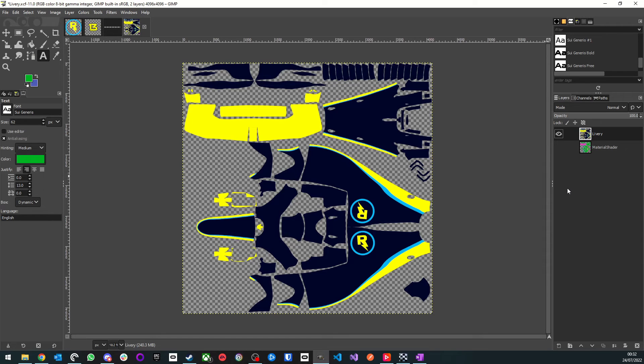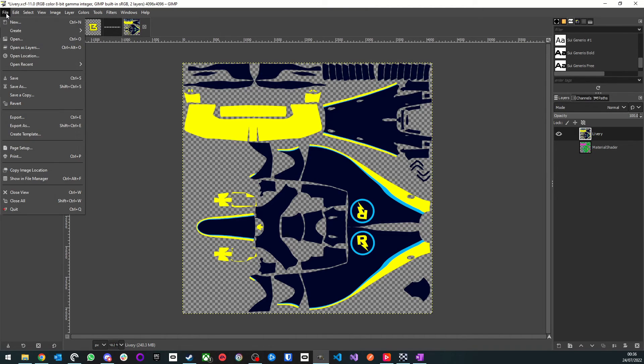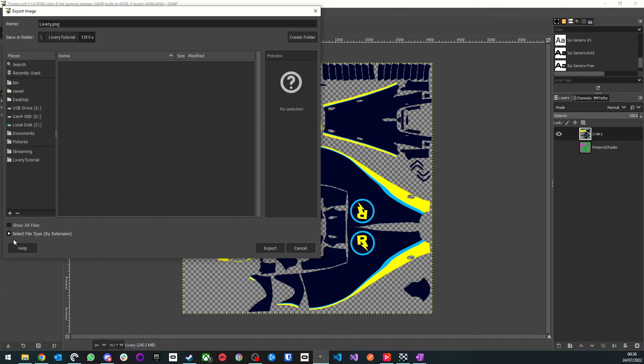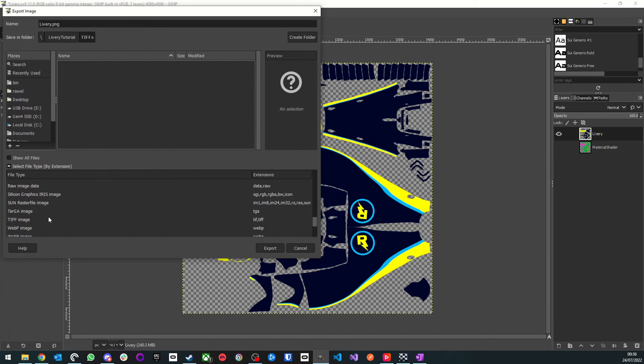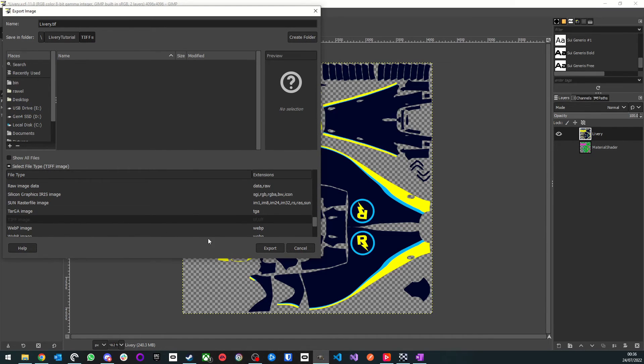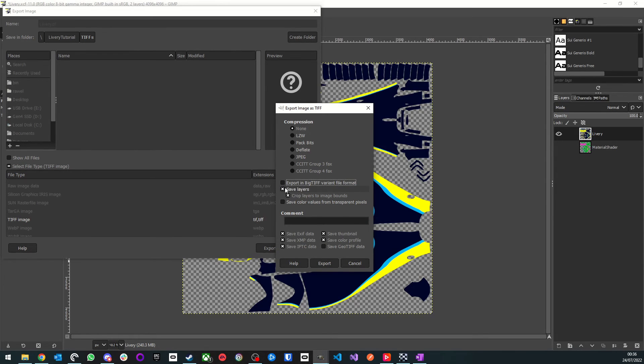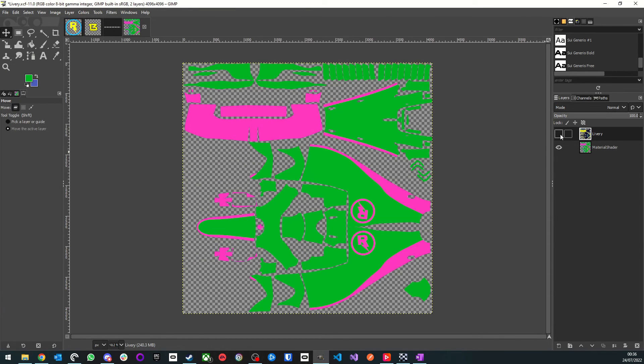Now, in order to get our images into the correct format, we need to export them as TIFF files. To do that, we will go to File, and then Export As. Then in the bottom of the dialog box, we'll expand Select File Type, and scroll down to TIFF Image. In the Export Image as TIFF dialog box, we want to make sure Save Layers is deselected, and Save Color Profile is selected. Once this is done, we can go ahead and do this for all four project files. For the livery project, we want to make sure we export the design and the material shaders as separate images.